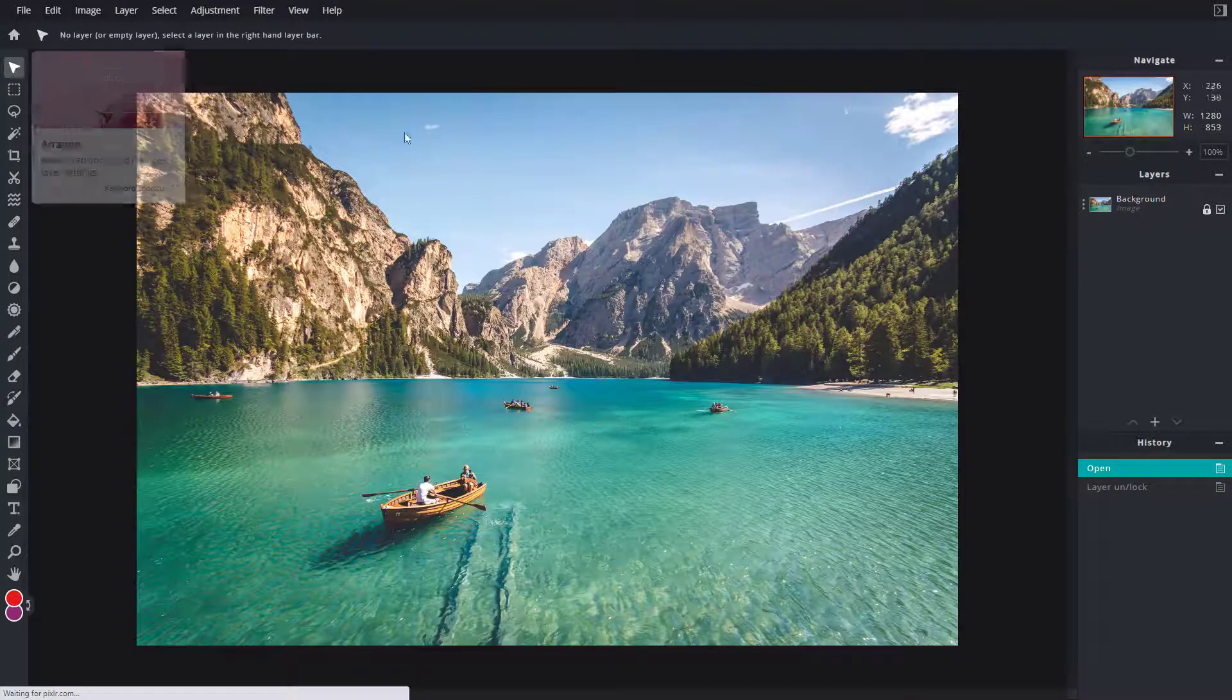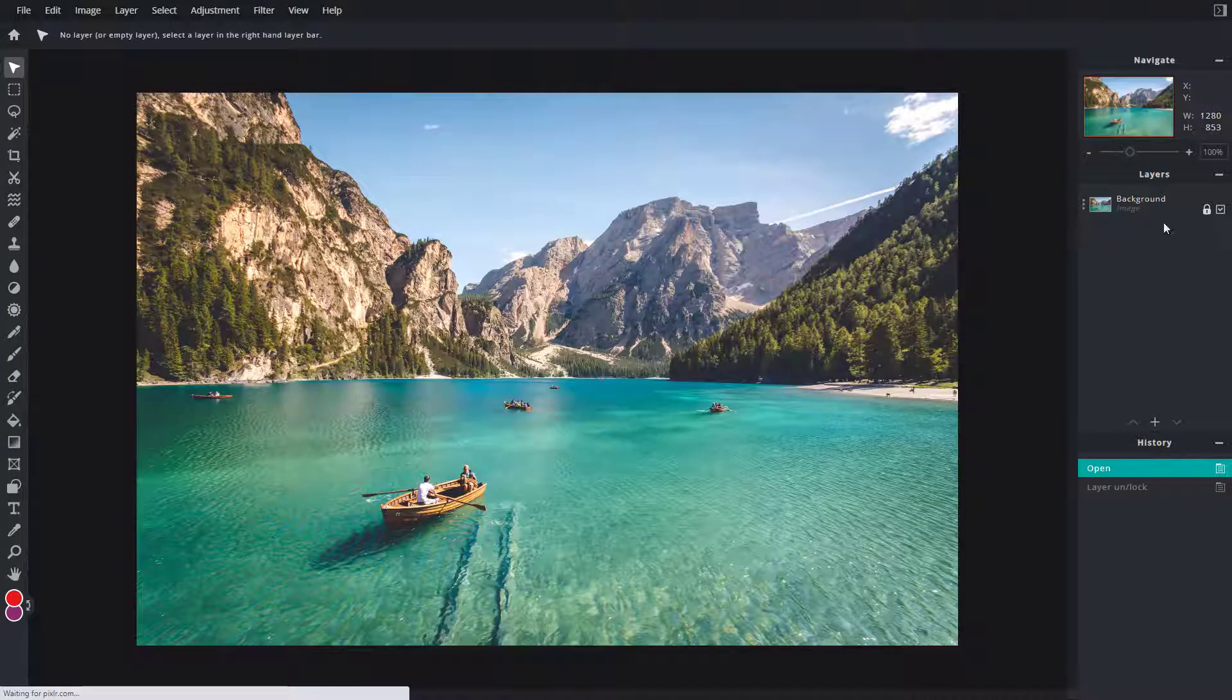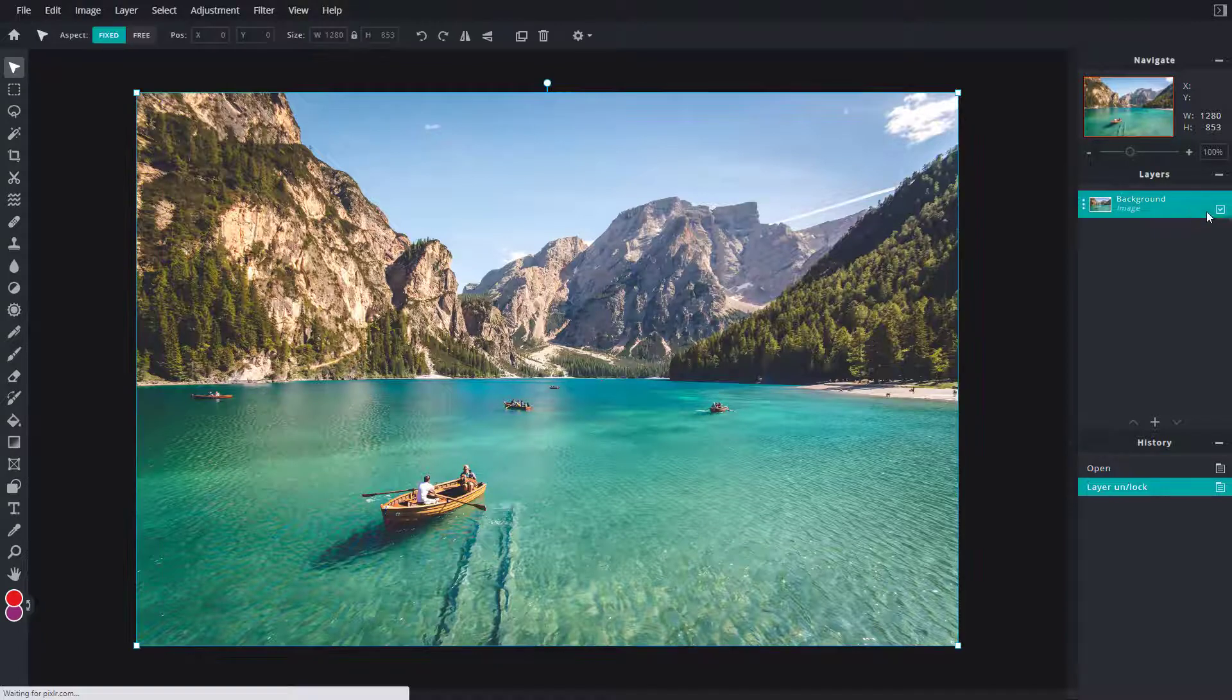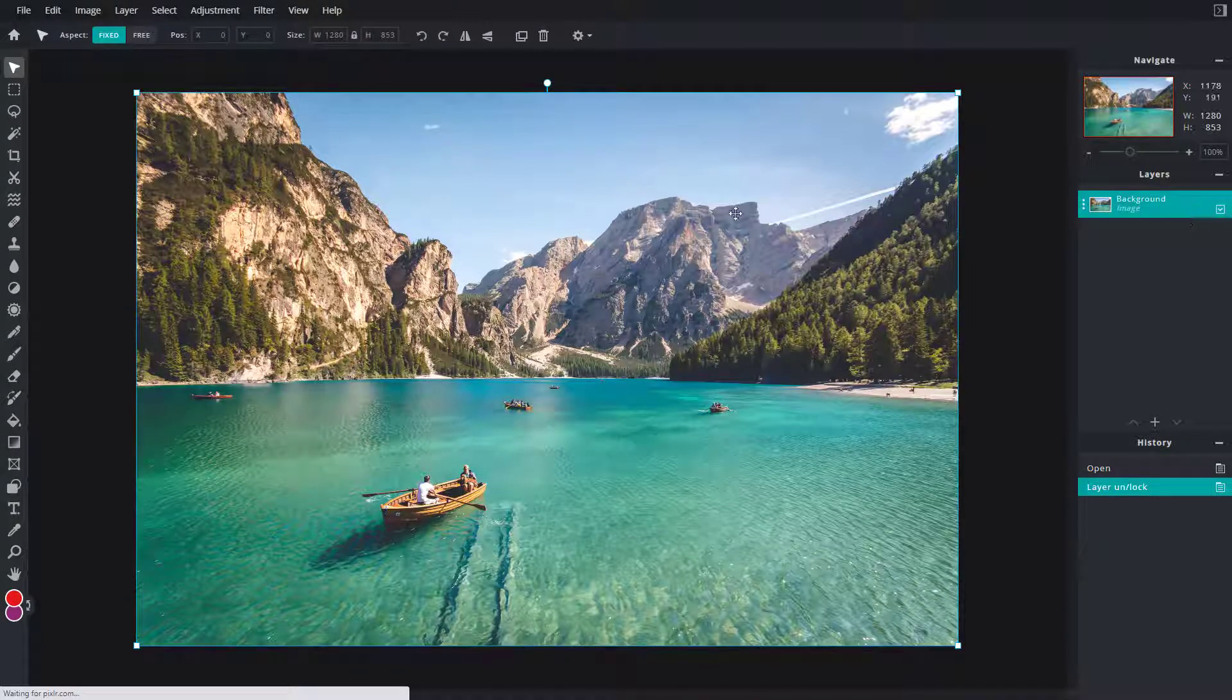In order to work with this, first I need to unlock this layer. I'm just going to double-click on this lock right here, and there you go.